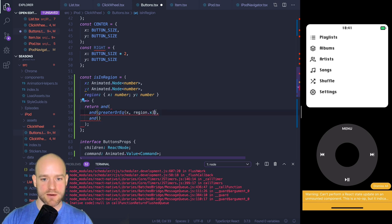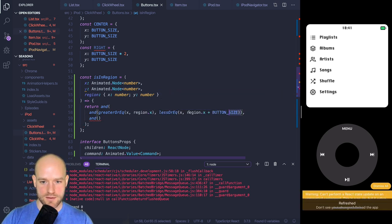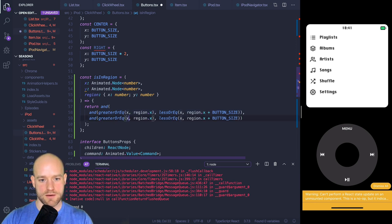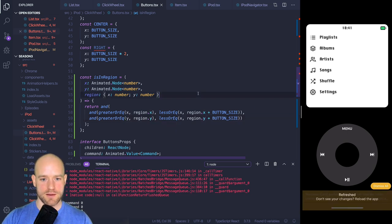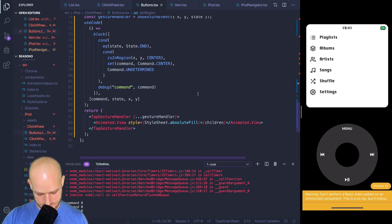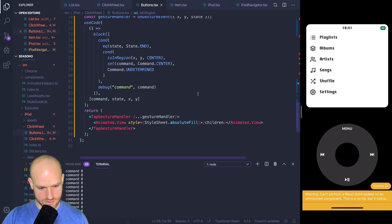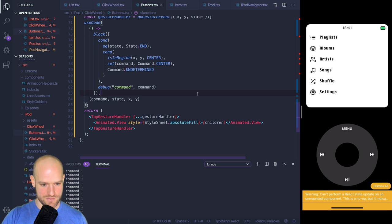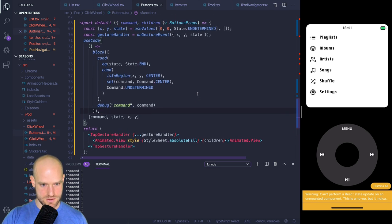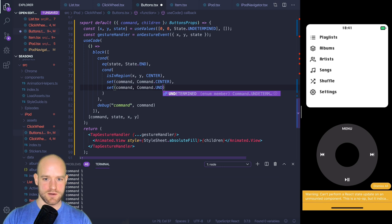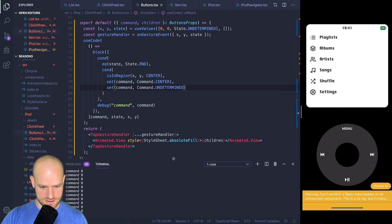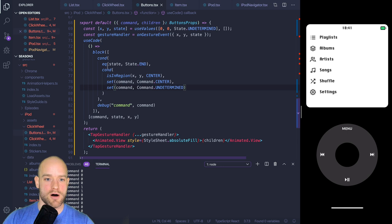Testing: tapping unrecognized areas gives undetermined; tapping the center is recognized. Our isInRegion function works. Now let's do it for every button. We chain: if isInRegion center → set Command.CENTER; else if isInRegion top → set Command.TOP; else if isInRegion bottom → set Command.BOTTOM; else if isInRegion left → set Command.LEFT; else if isInRegion right → set Command.RIGHT; else undetermined.